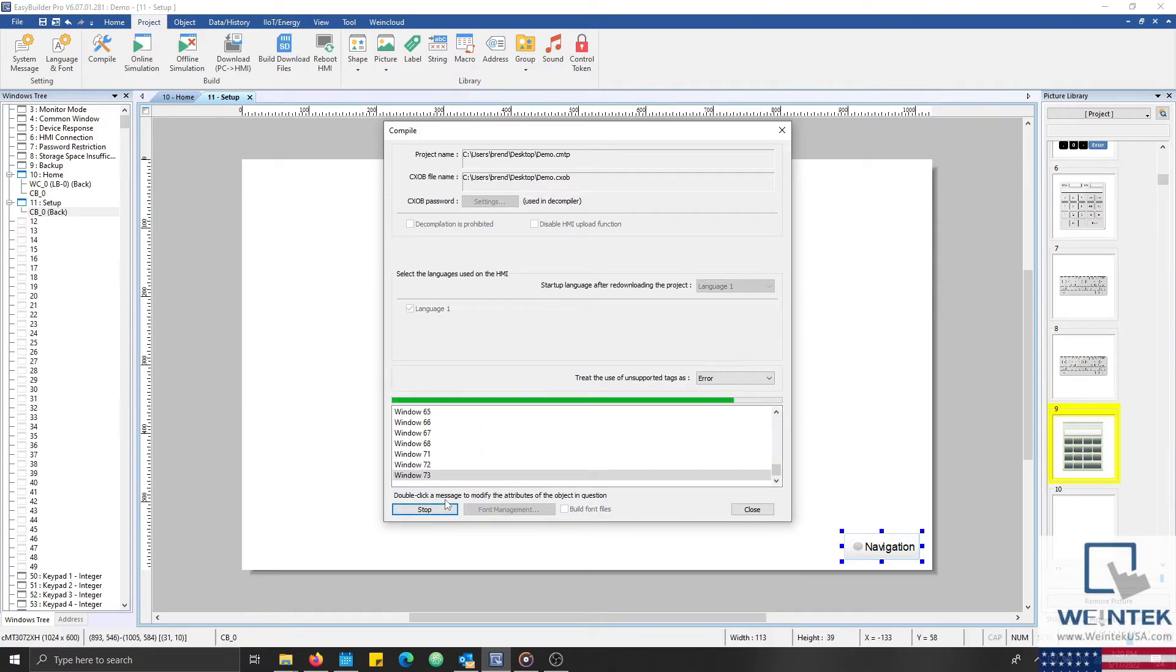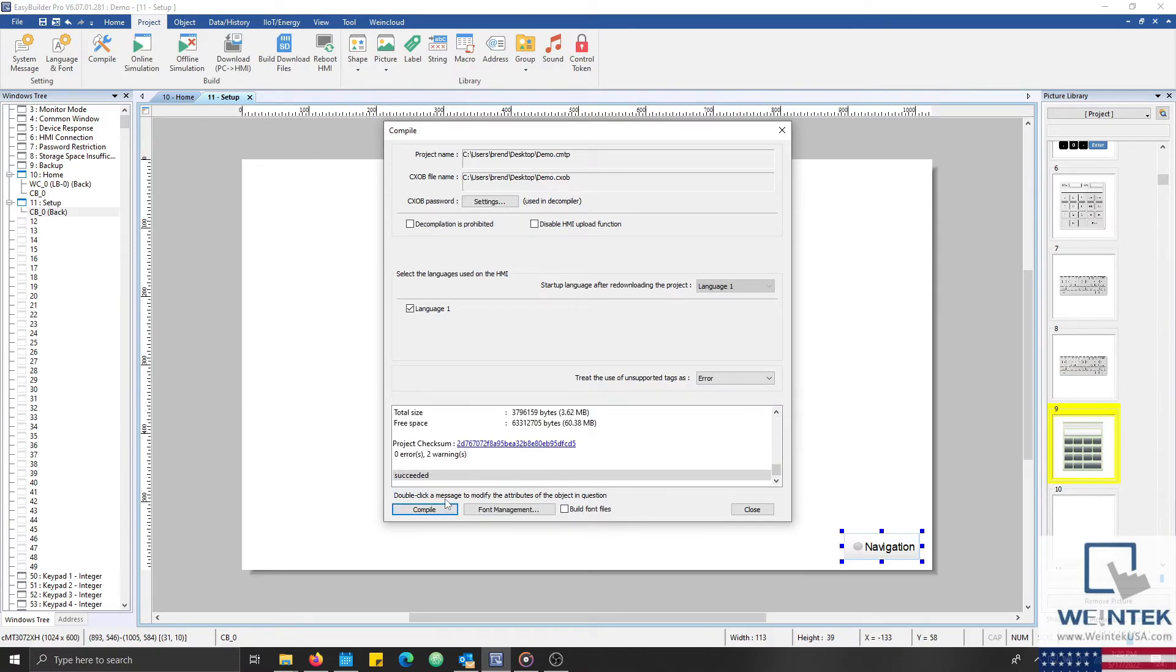When finished, we'll click the Compile button once more, and our project should compile without issue.